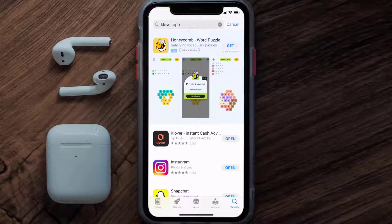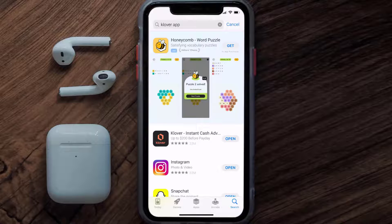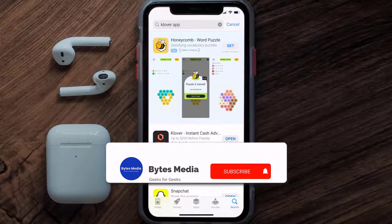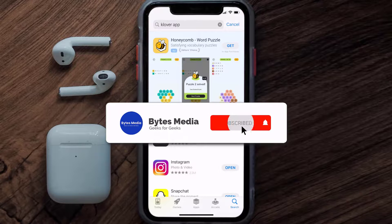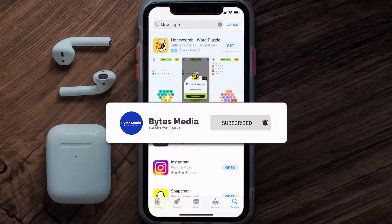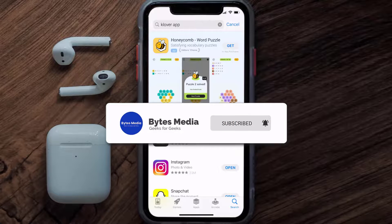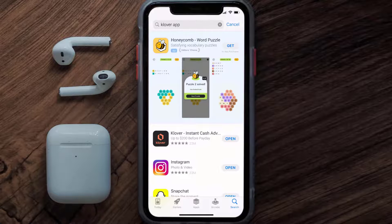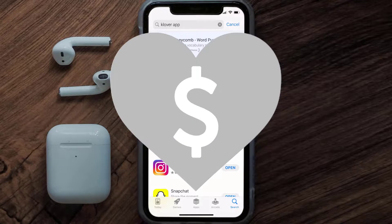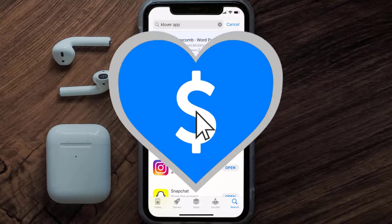That's how you fix the Clover mobile app if it isn't letting you log into your Clover account. I hope you found this video helpful — if you did, give it a thumbs up, and don't forget to hit that subscribe button. We'll see you in the next one!